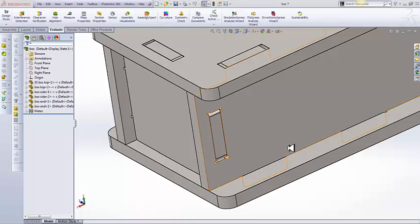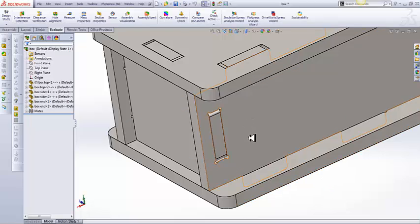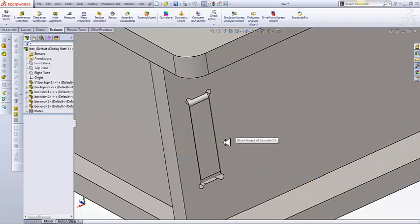Hey, Dave here from tabandslot.com. Today on this video, I want to talk about a little bit more pre-processing that we do before we send a tab and slot part to laser cutting.